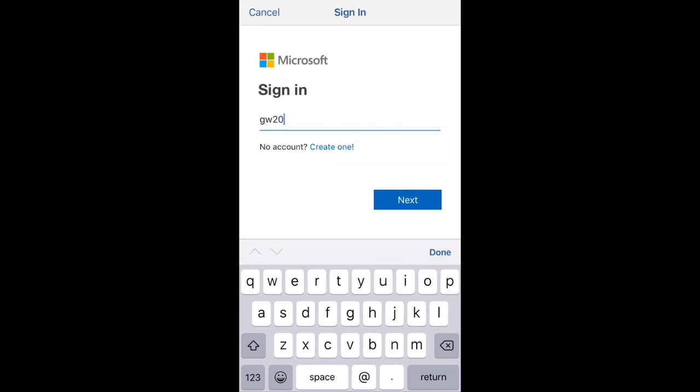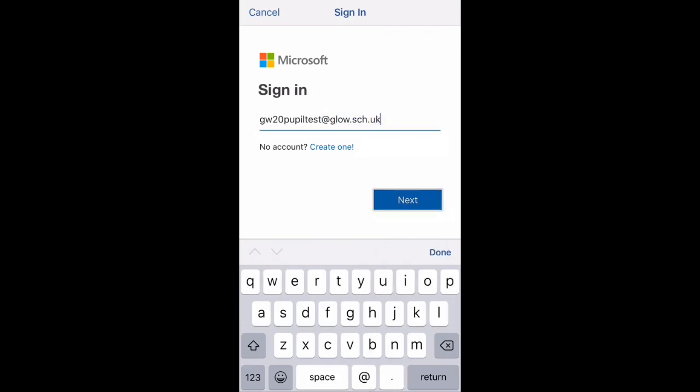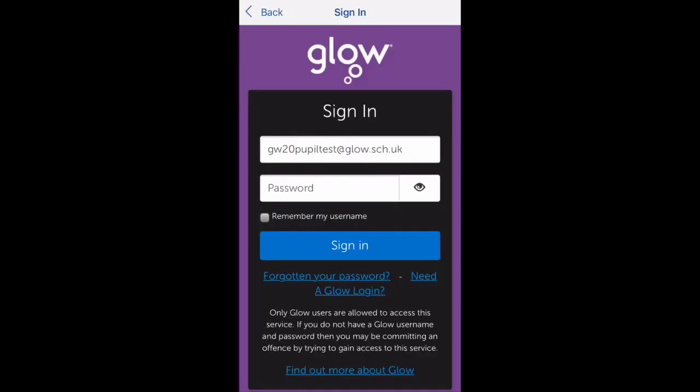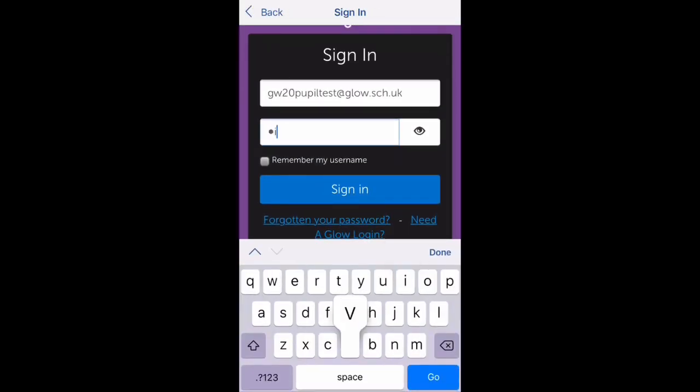It will then ask you to sign in again using your GW20 name and then @glow.sch.uk. And this time it should take you to the Glow authentication page, where again you just re-enter these details.